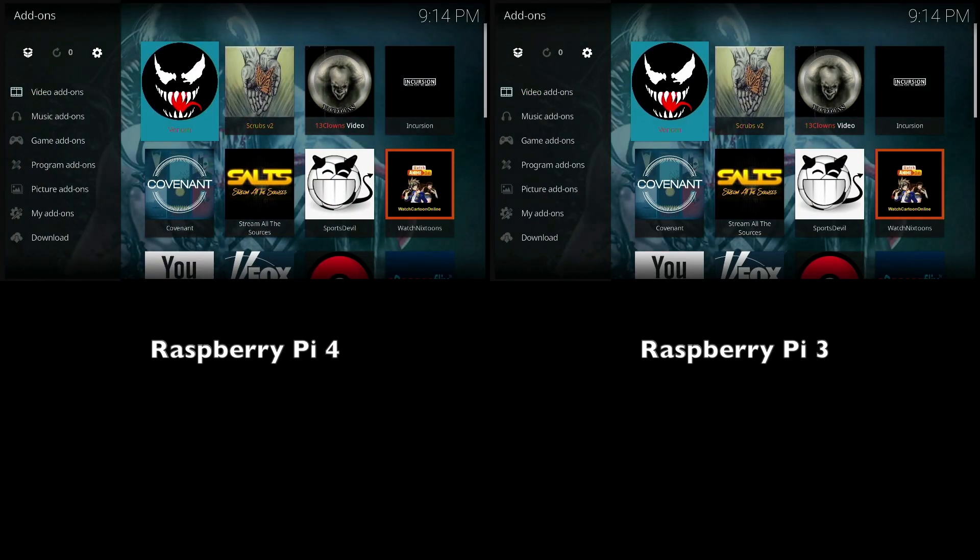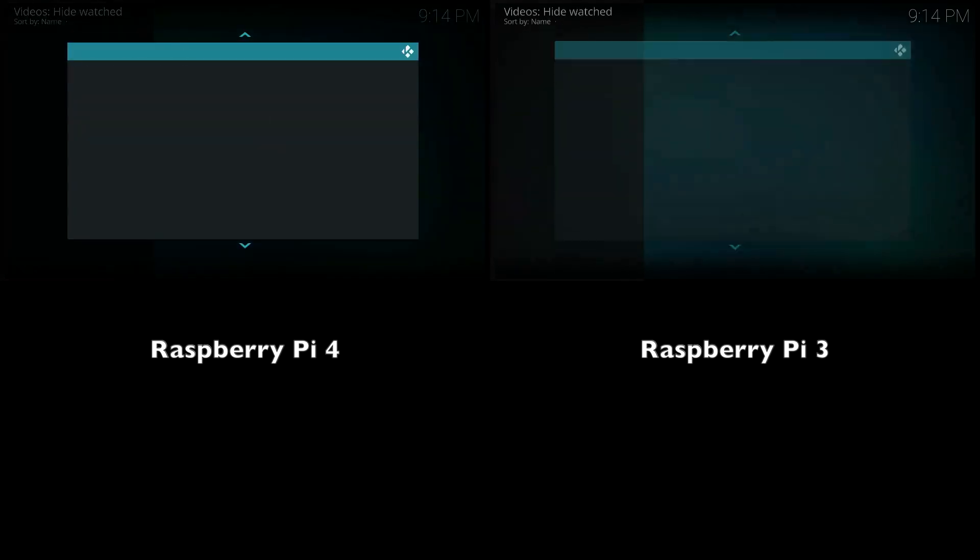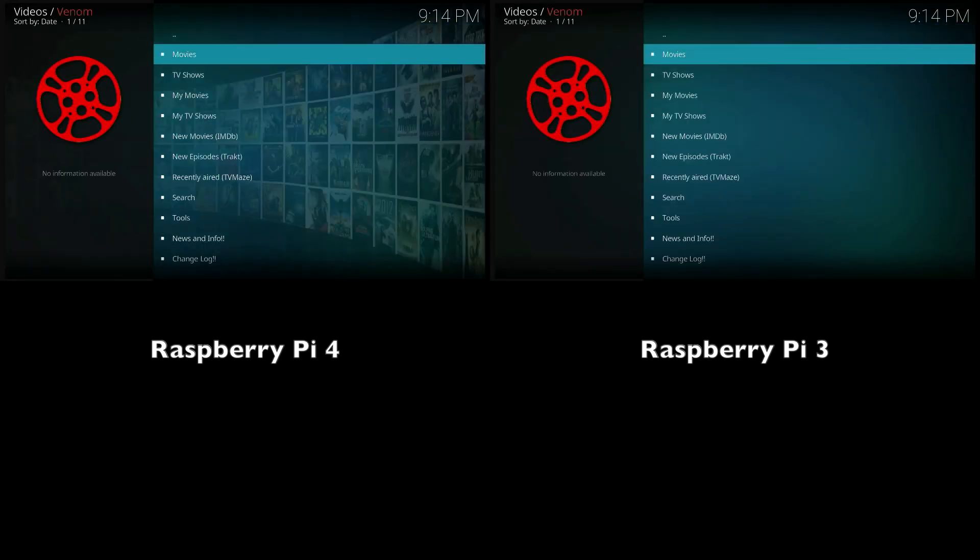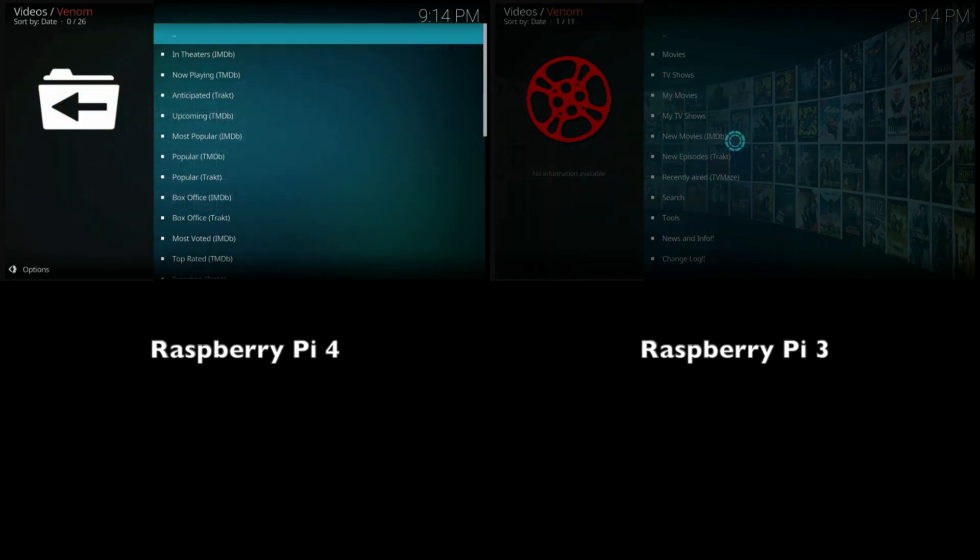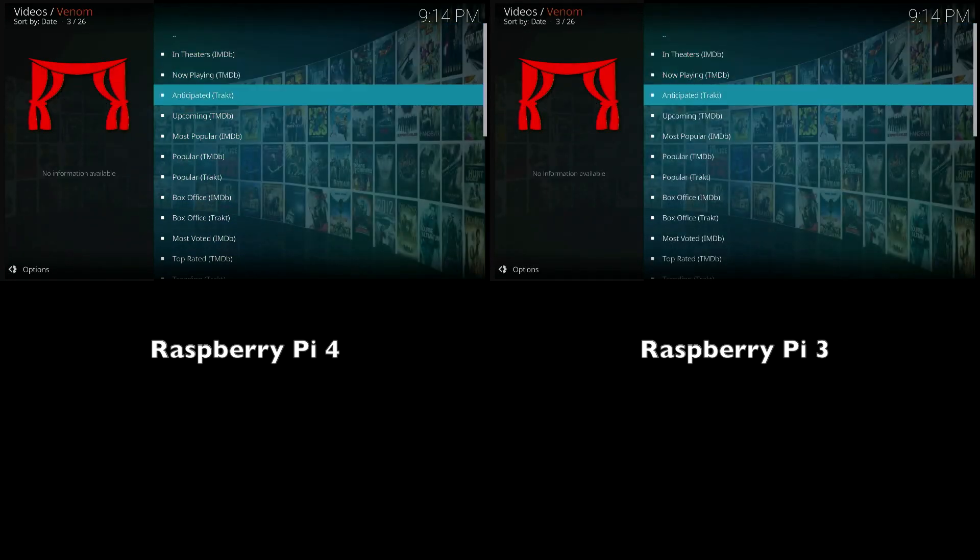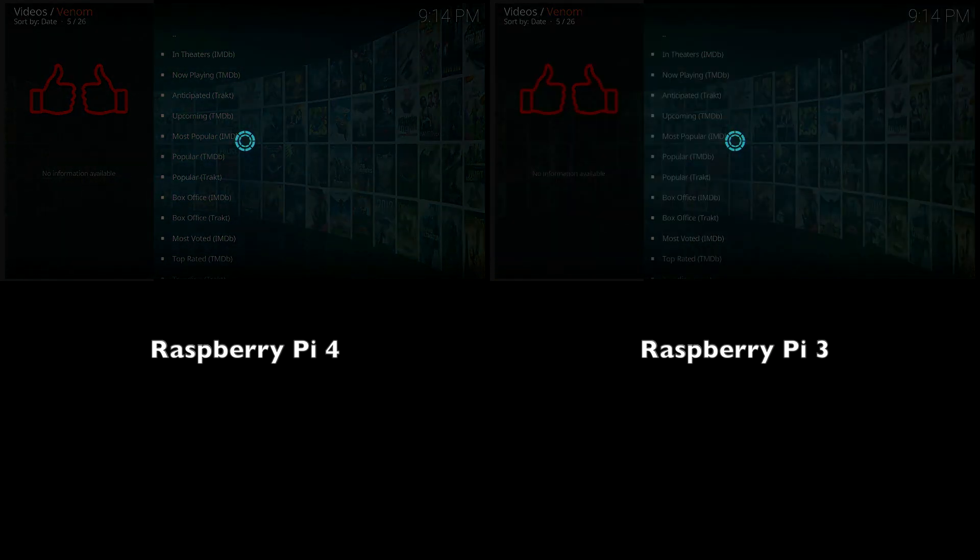Next, we are going to be testing the speed using third-party add-ons. I'm just going to select movies, select most popular.